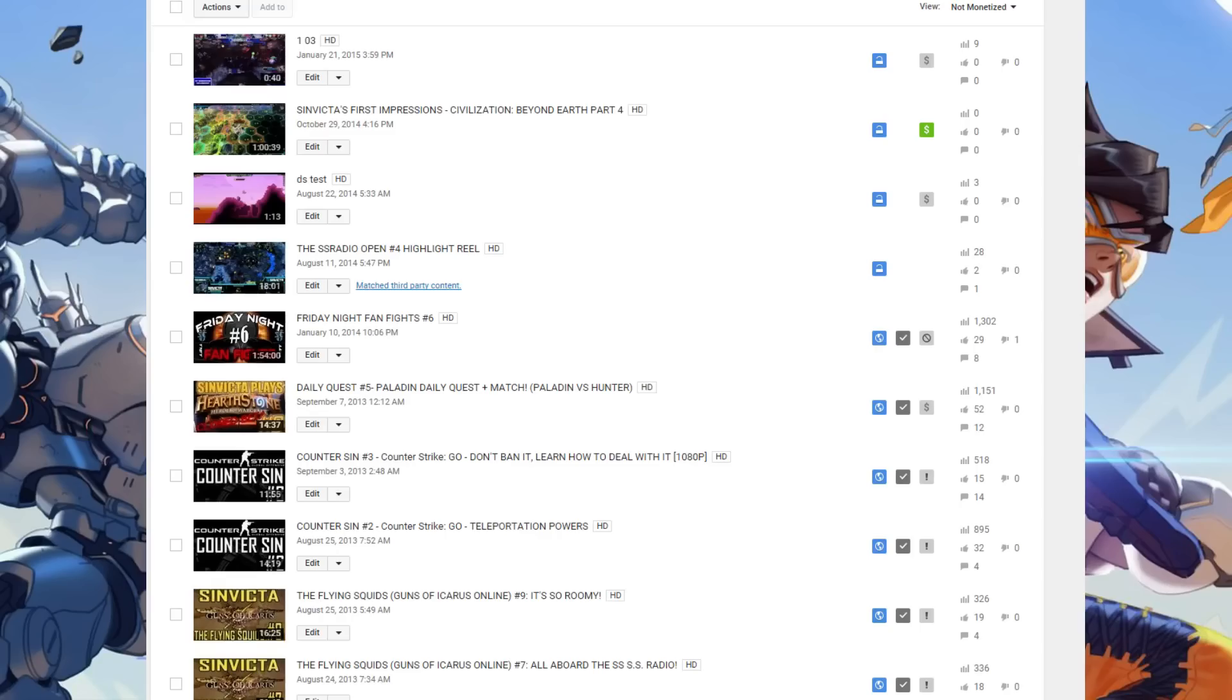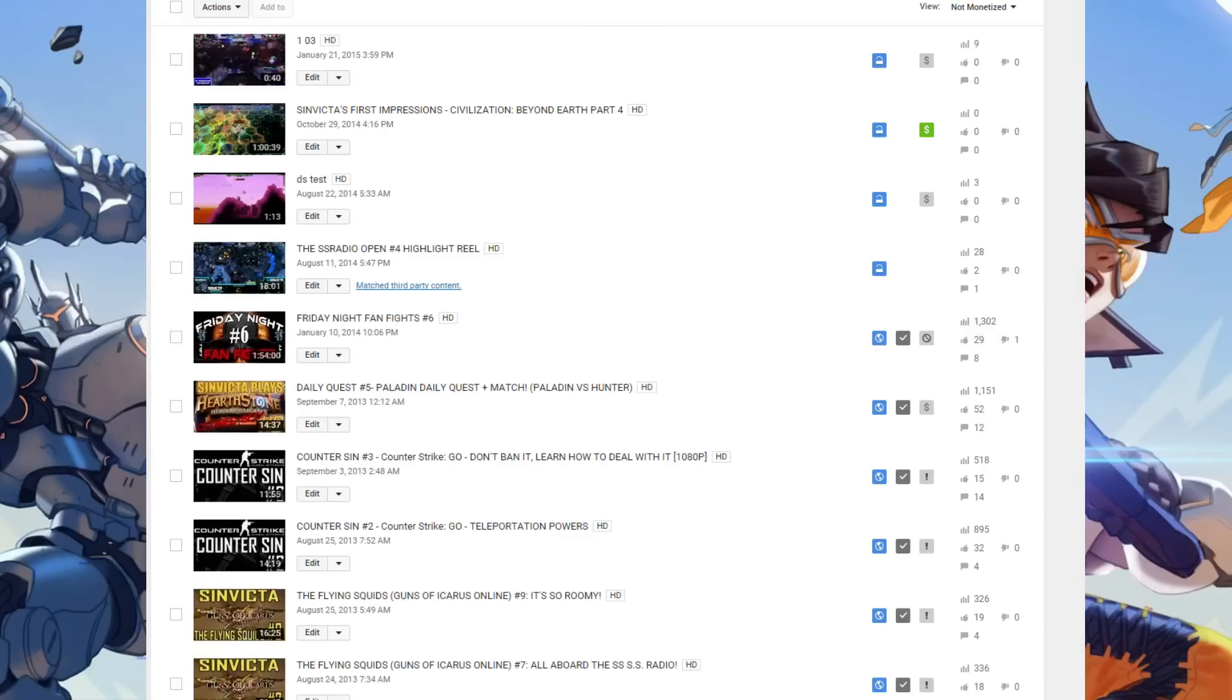Hey everybody, it's Invicta, and I didn't want to make this video, but I kind of have to. It's been bred out of necessity because there's some confusion going on as to what exactly is happening with the YouTube channel right now.